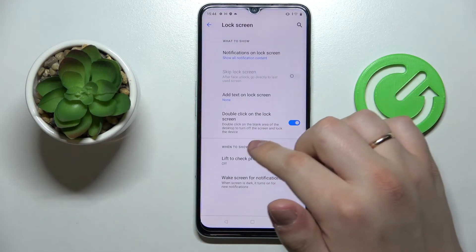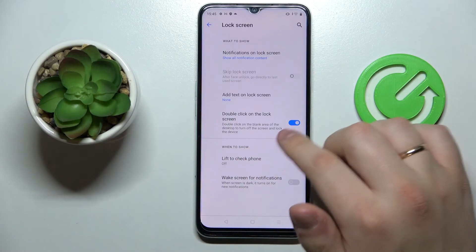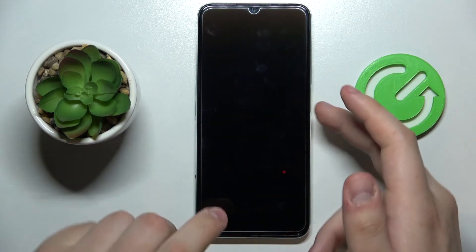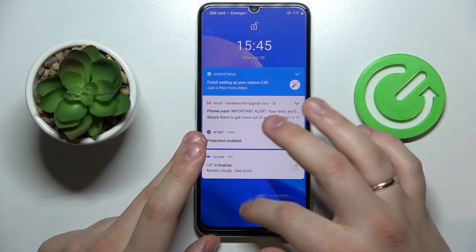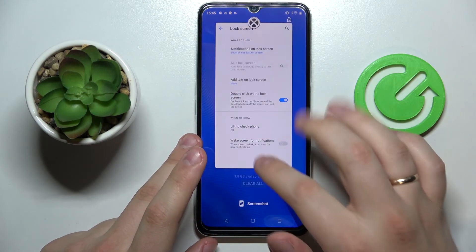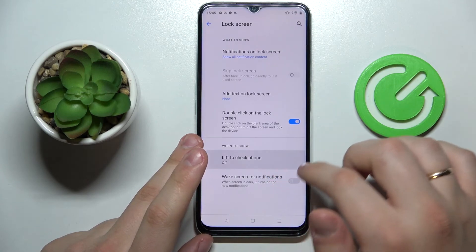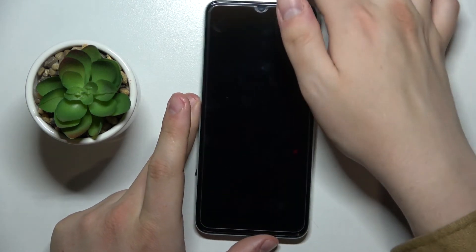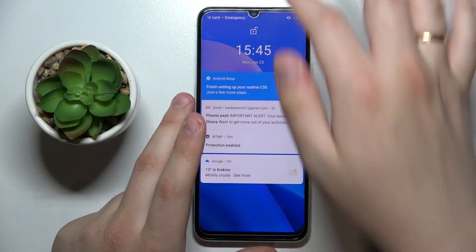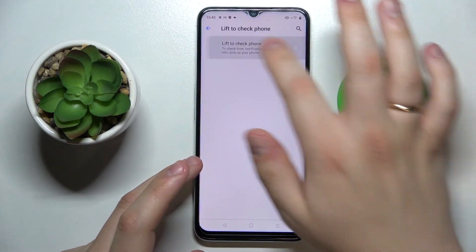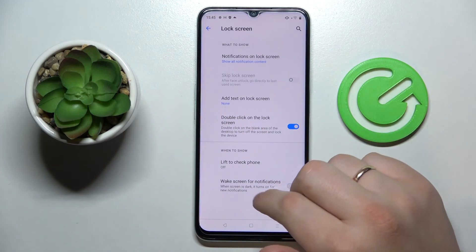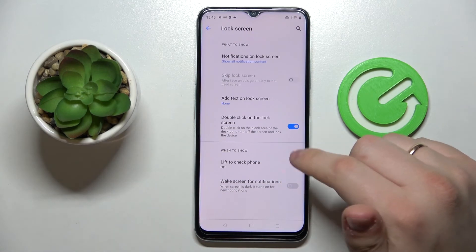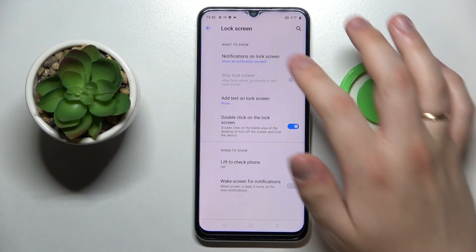Double-click on the lock screen: once this switch is activated, you can tap on any vacant space on the home screen to lock the screen. Lift Phone to Check: once enabled, lifting the phone will bring you to the lock screen. And lastly, Wake Screen for Notifications: if you receive a new notification, the screen will turn on automatically.